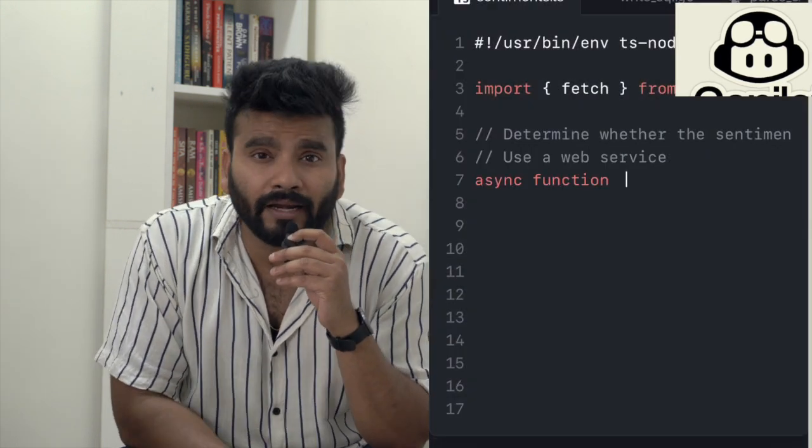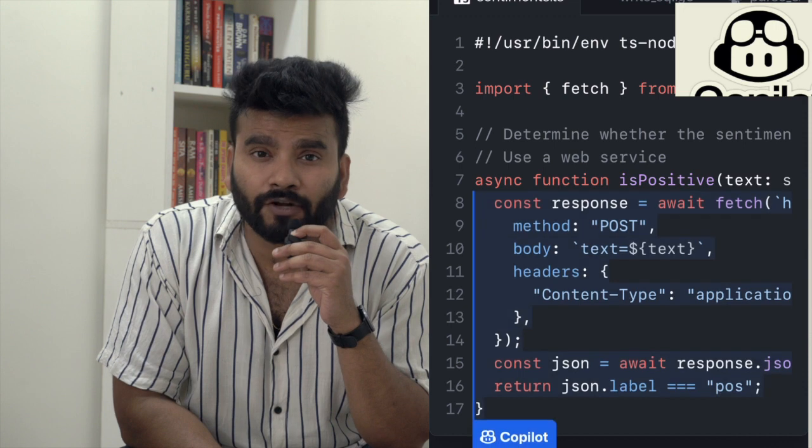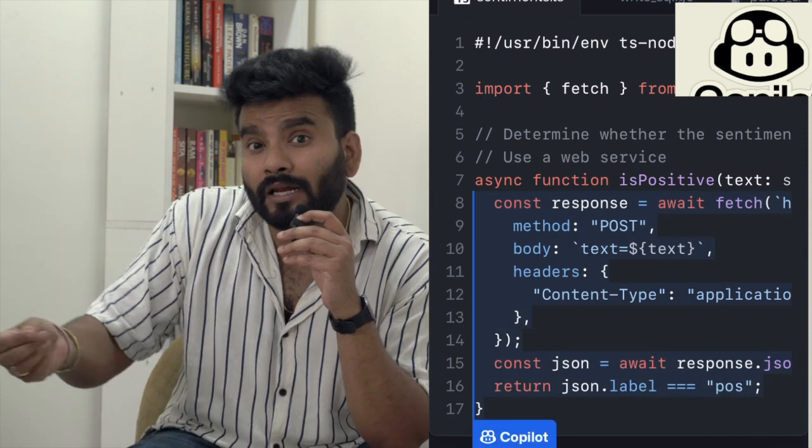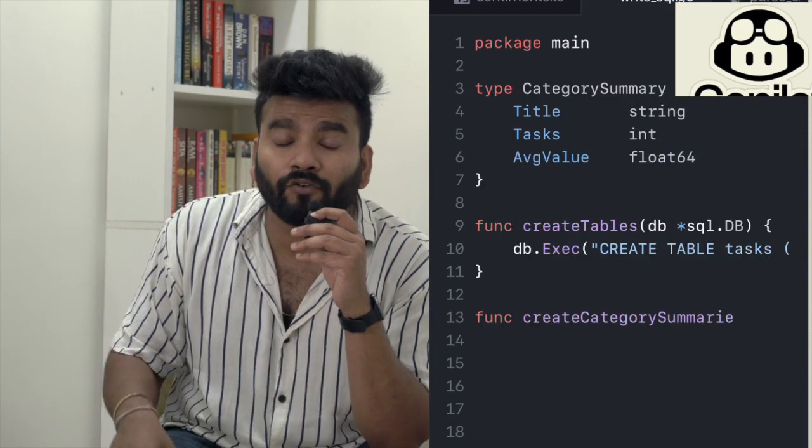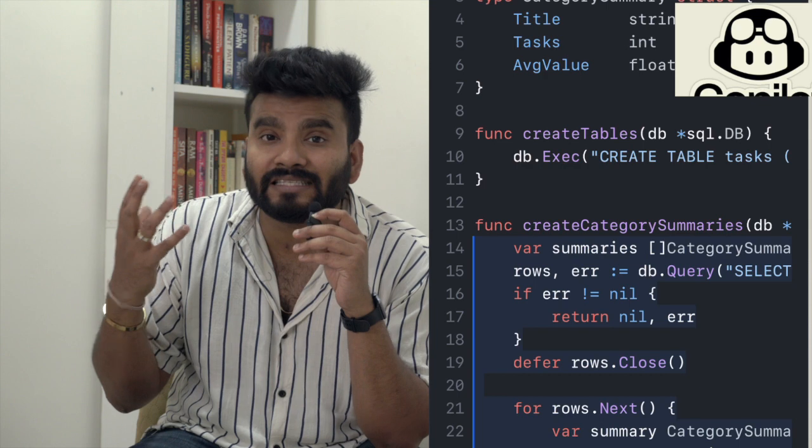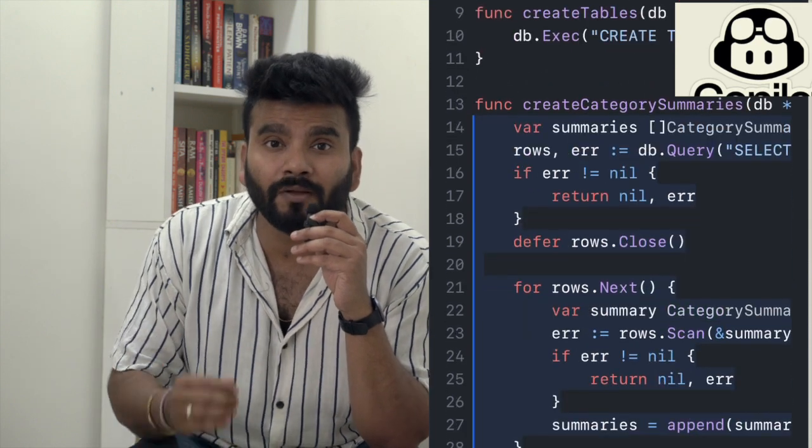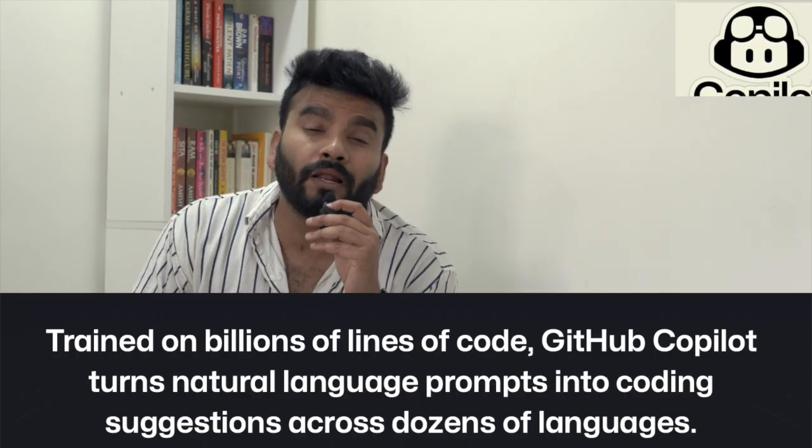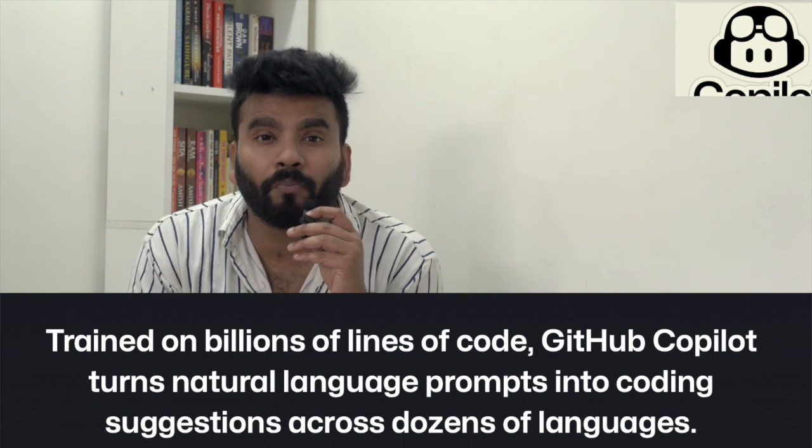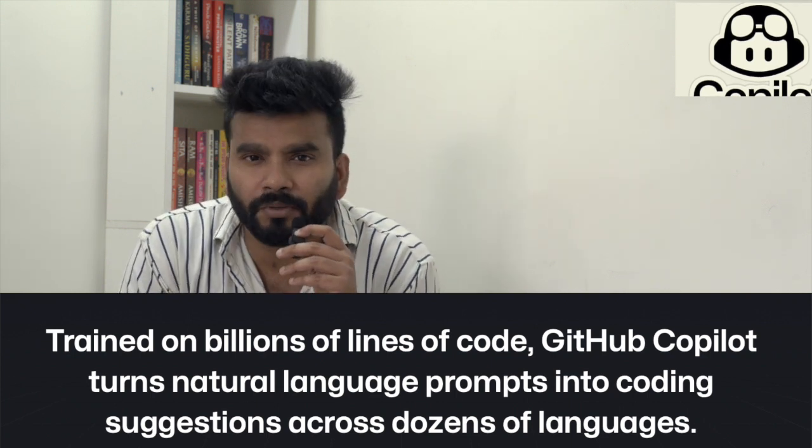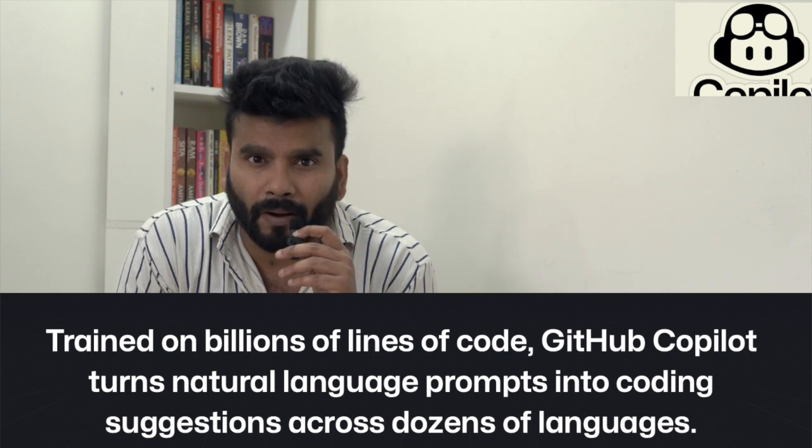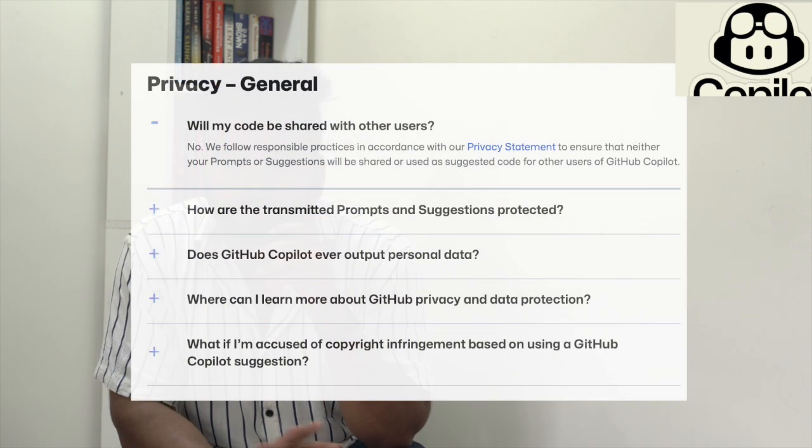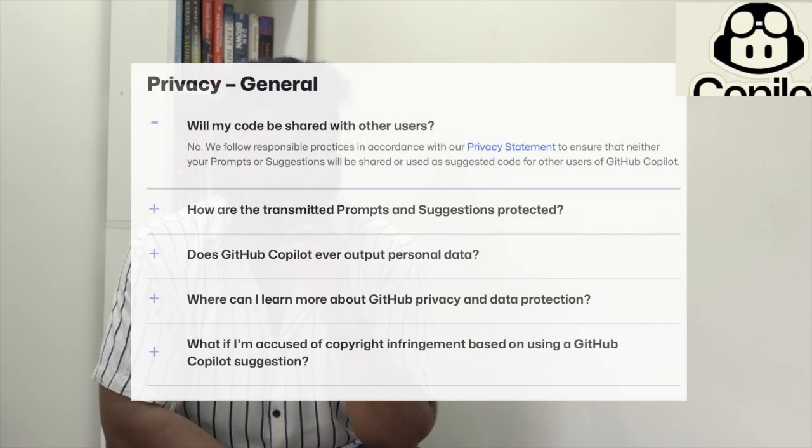GitHub Copilot is an AI-based platform built on OpenAI Codex. It's trained just like ChatGPT, but on millions of lines of code available in open source. One of the first questions people ask is: will my code be available publicly if I use GitHub? Absolutely not. GitHub makes sure that everything you write stays within your environment only.